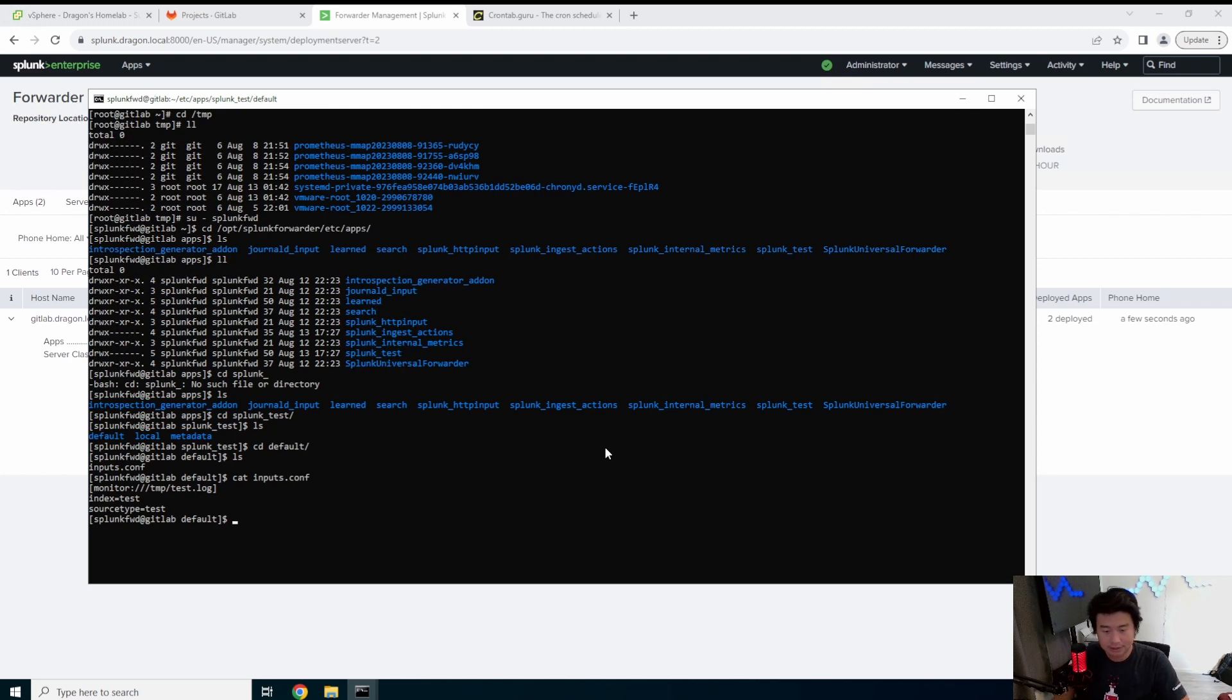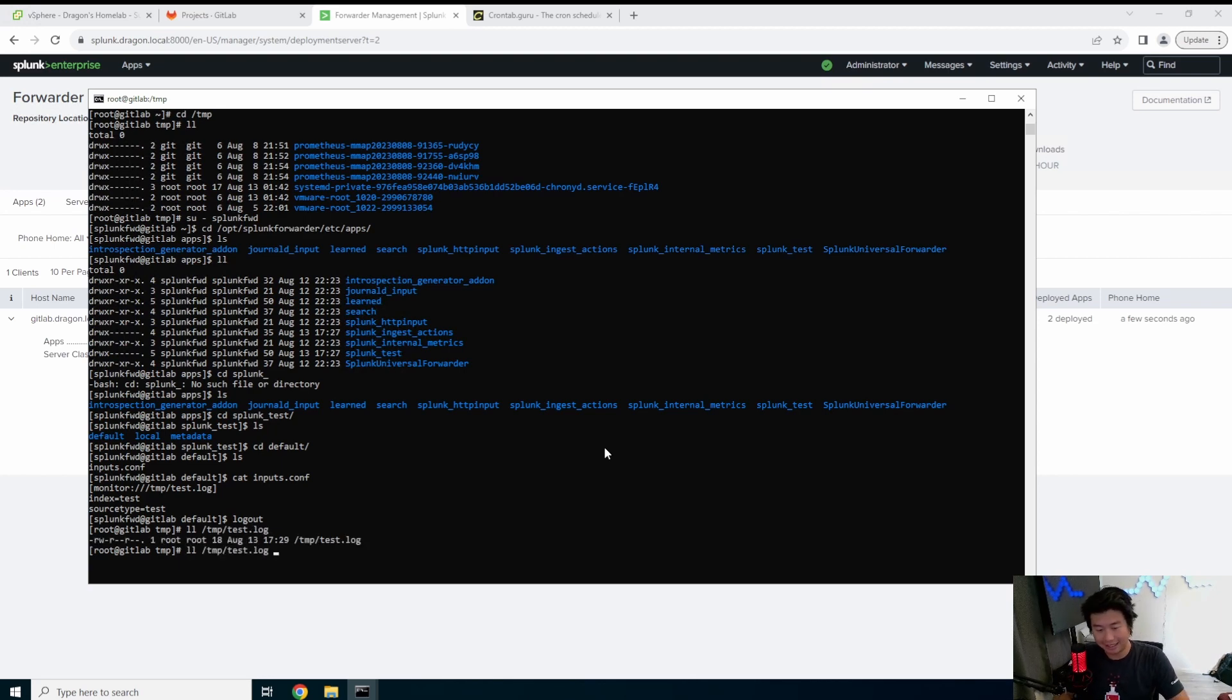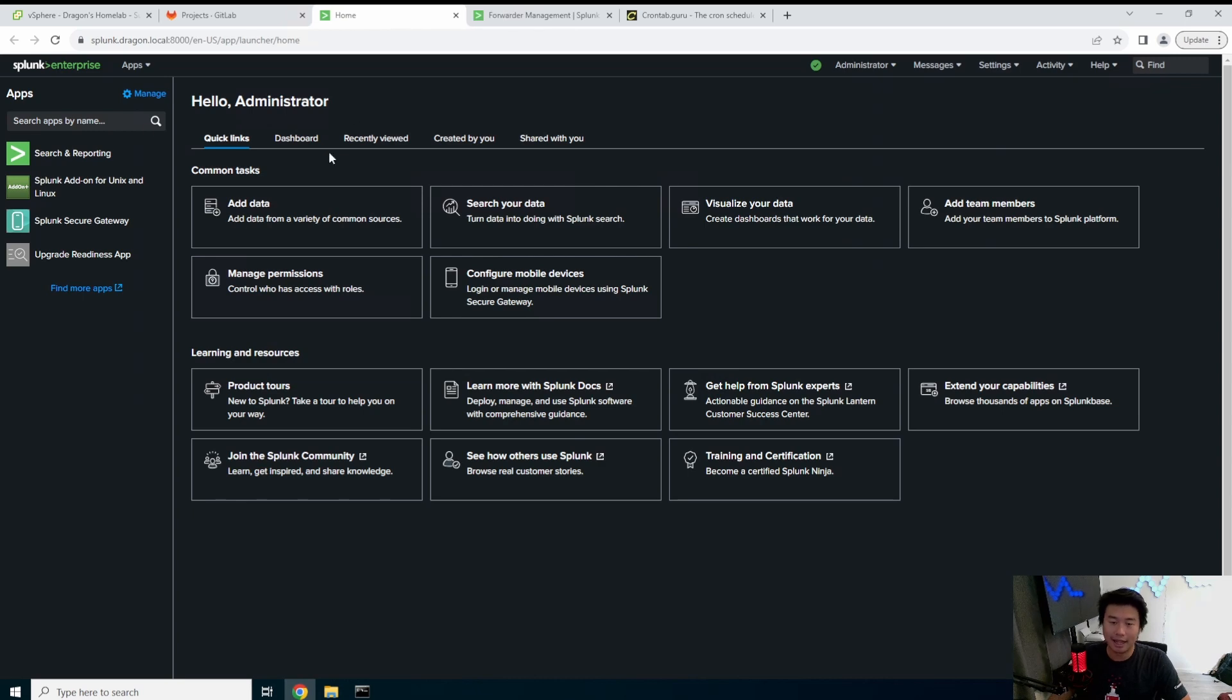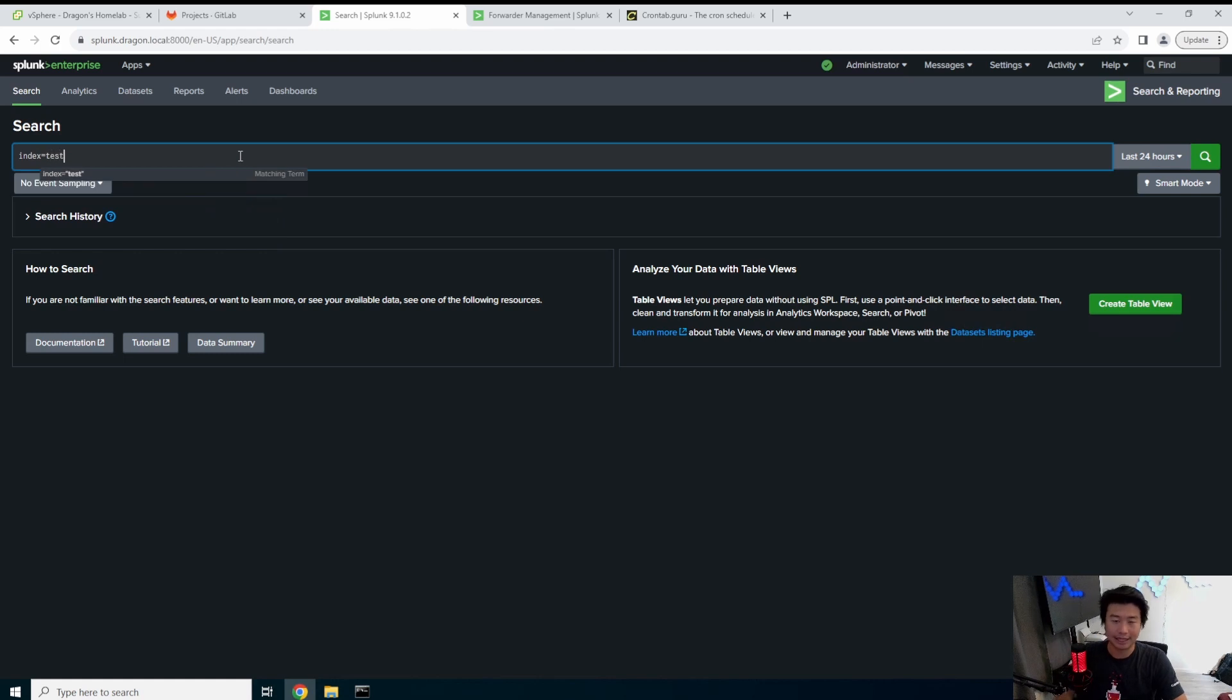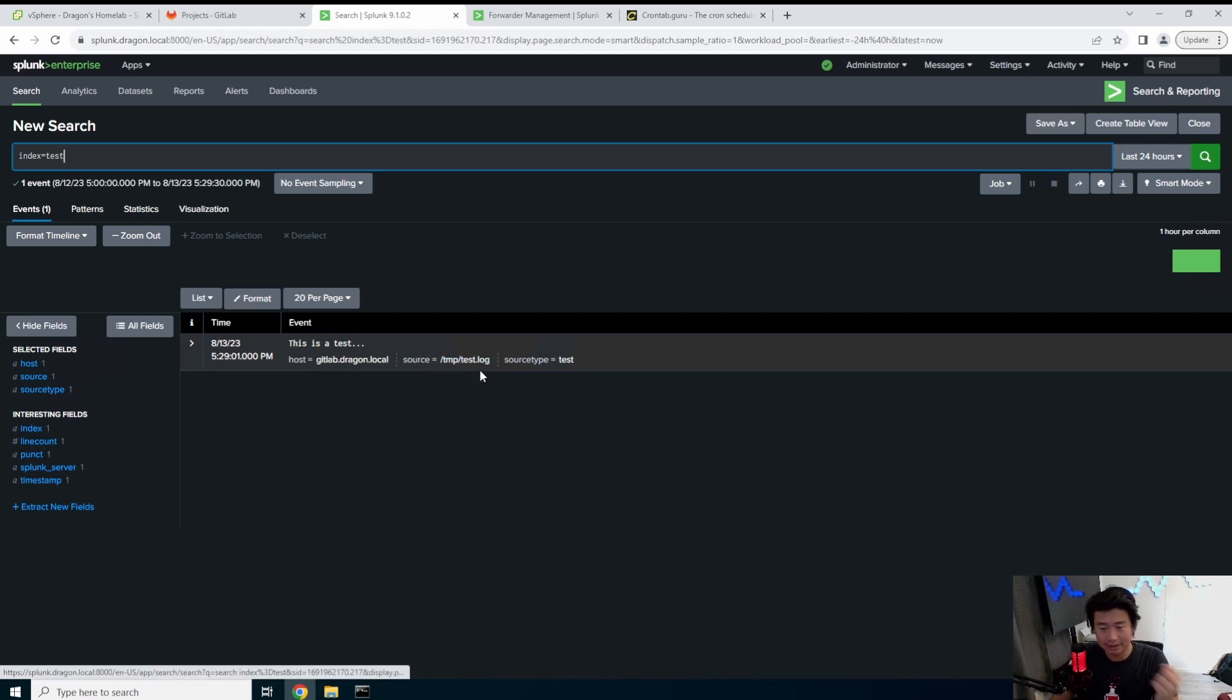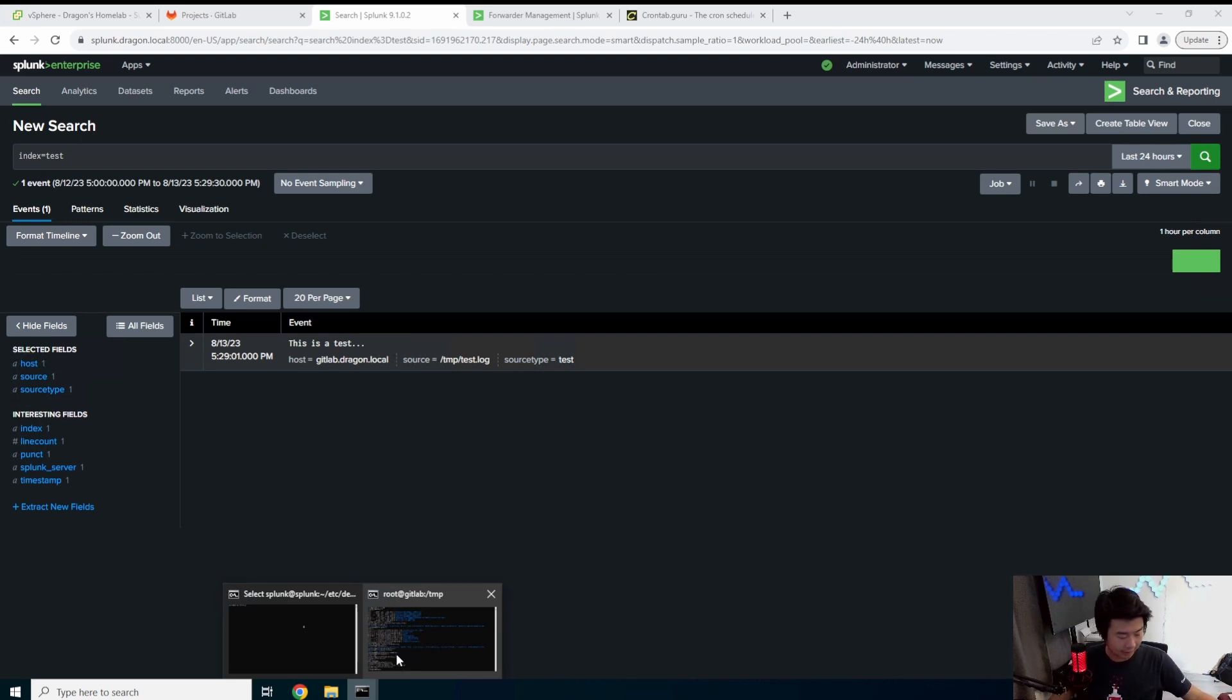So now hopefully test.log, you can see the file exists now because of our cron. You can see that it says this is a test file. So if it ingests quickly I should actually be able to do index equals test and you can see that it actually shows up in here. So this is a test. So you can do this essentially for any file on the file system as long as the Splunk forwarder user has access to read that file.